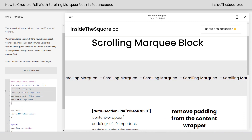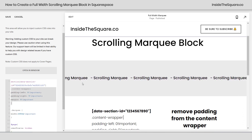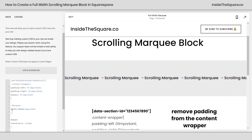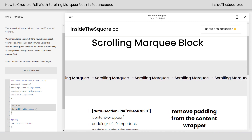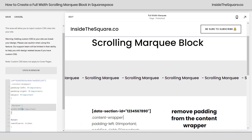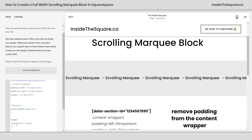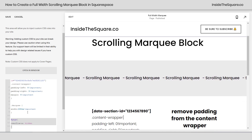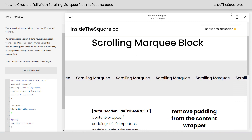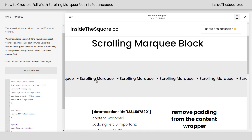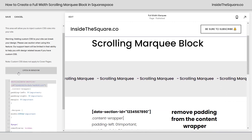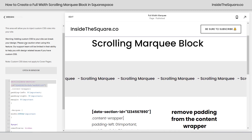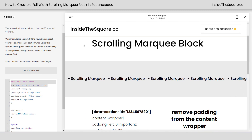So again, we're hiding the padding and margin for just the section that the scrolling marquee is in, we're making sure it's 100% of the view width for any screen size, and we're getting rid of that horizontal overflow. After you've added the code and updated it for your own data section ID, just make sure you select Save and you'll be good to go.